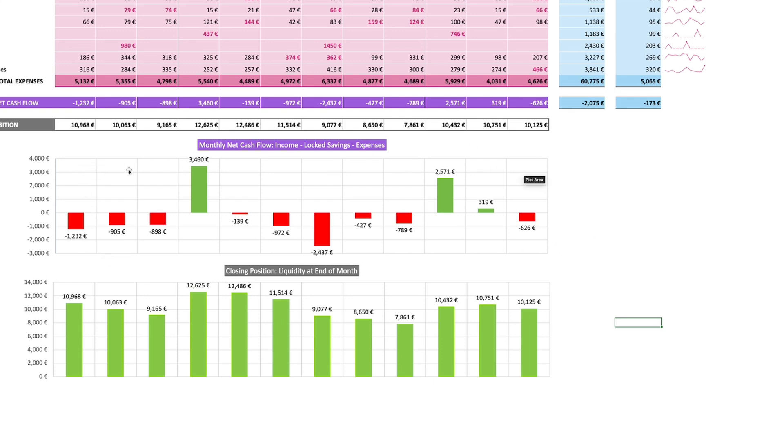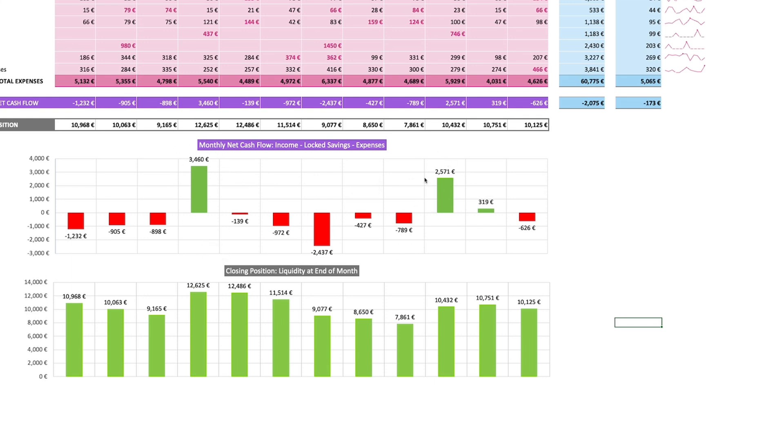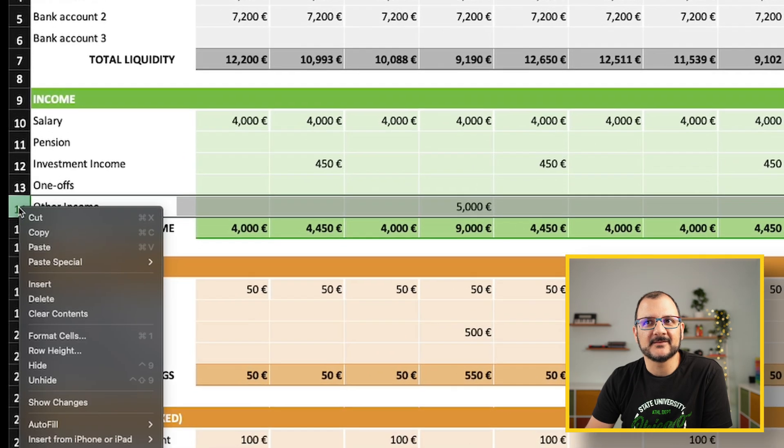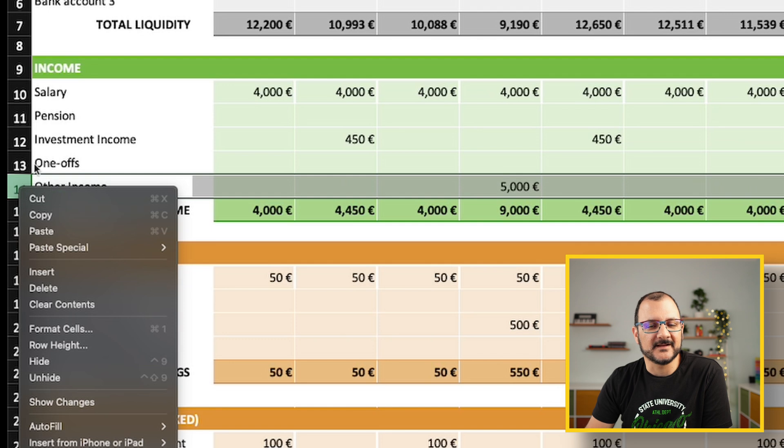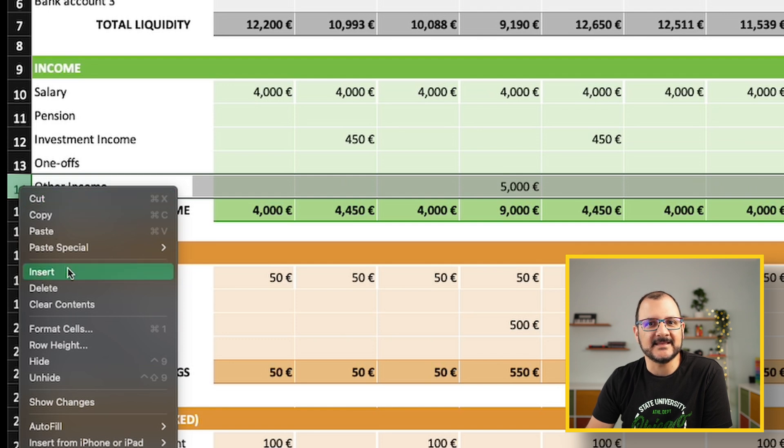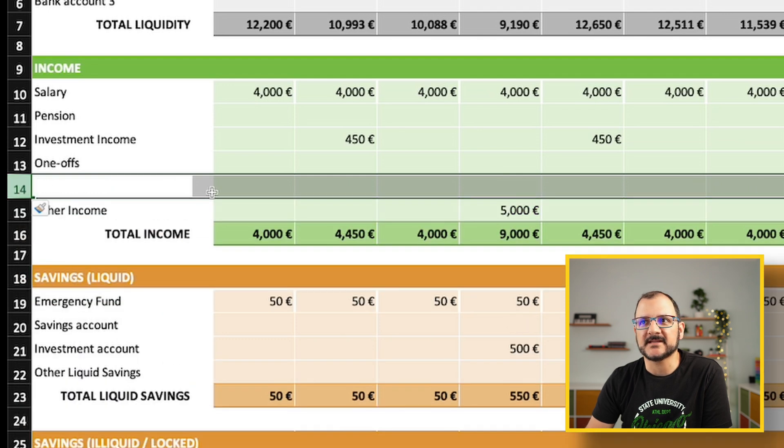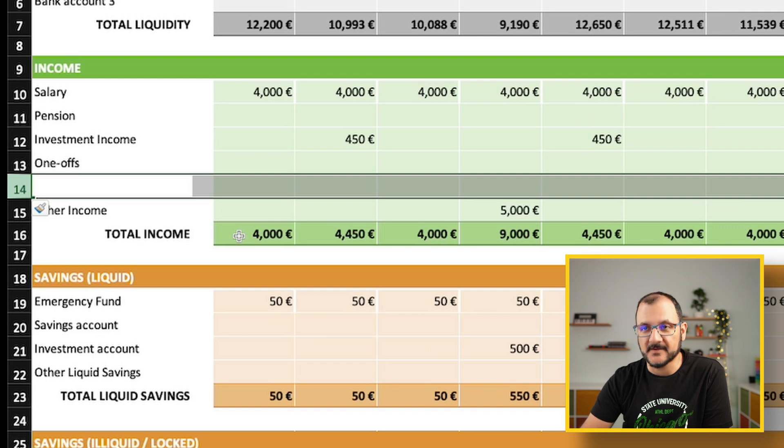This person is basically losing money almost every month. They've got negative cash flow on the majority of the months and are only partially saved by these two outliers where they brought in additional money. Just by right-clicking and clicking insert, this will insert a new line above this one.